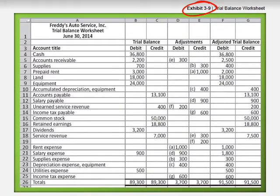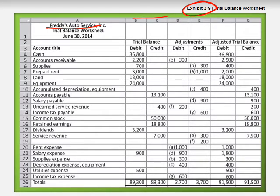Exhibit 3.9 shows the worksheet for preparing the adjusted trial balance for Prade's Auto Service Incorporation. The account title and trial balance data come from the unadjusted trial balance. The two adjustment columns summarize the adjusting entries. The adjusted trial balance column then gives the final account balances — each adjusted account balance is the unadjusted balance plus or minus the adjustment.